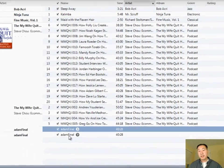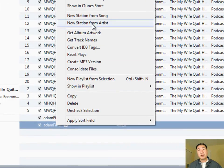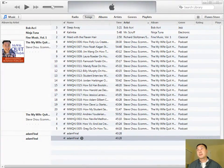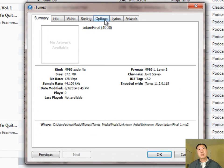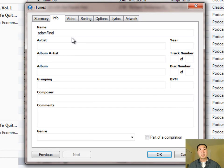Once the WAV file is done being converted to an MP3, you should hear an audio sound indicating it's done. Then right-click on the MP3 file and click on 'Get Info.' A window will pop up — go over to the Info tab. Now's the time to pull out all that information you prepped and fill in the fields.